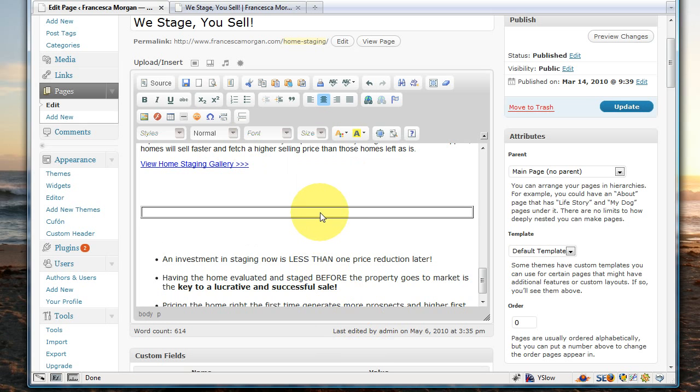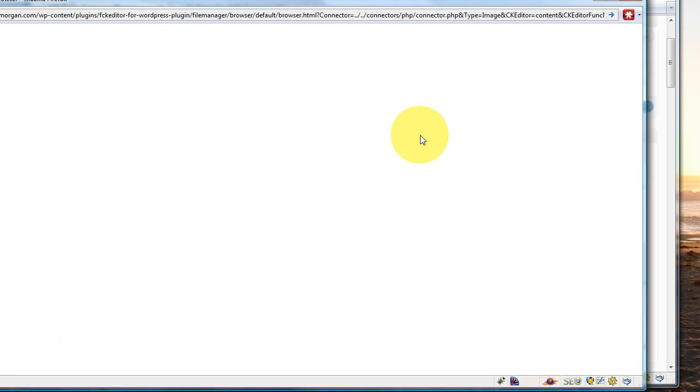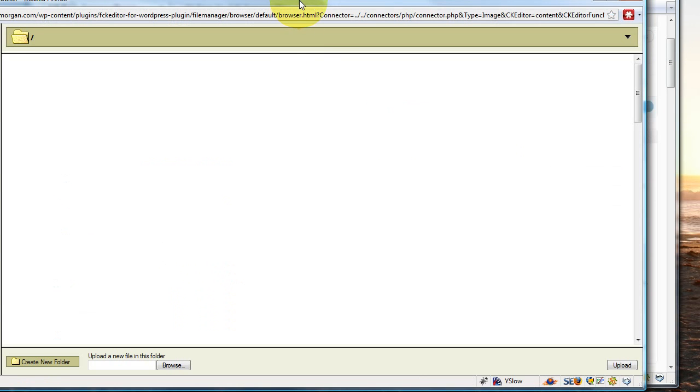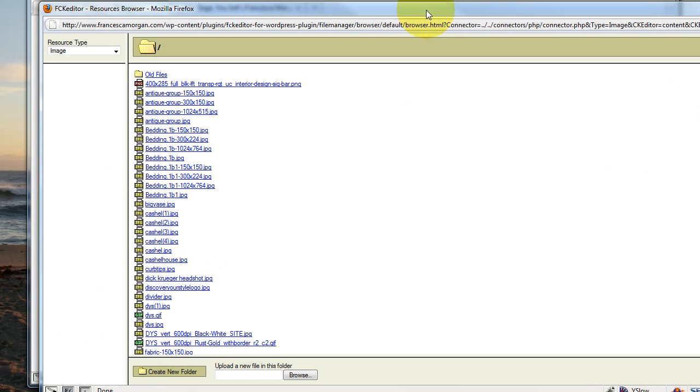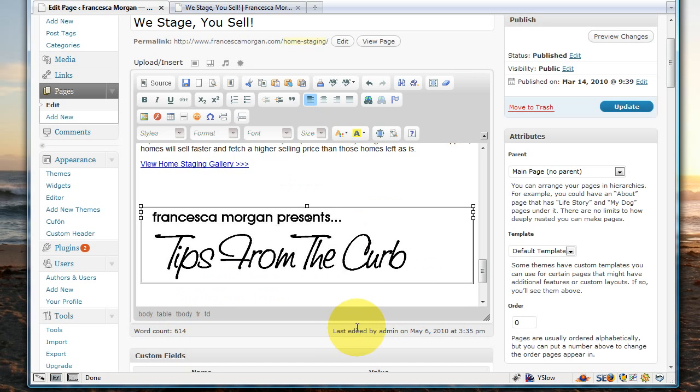Now you'll see the table put right in the middle there. Go ahead and click right in the middle of that table, and click your image upload button. Browse the server. If you needed to upload this, you could upload it from here. Otherwise, if you have it inside there already, go ahead and just click on the image, and you should see the image appear in your preview. Go ahead and click OK.